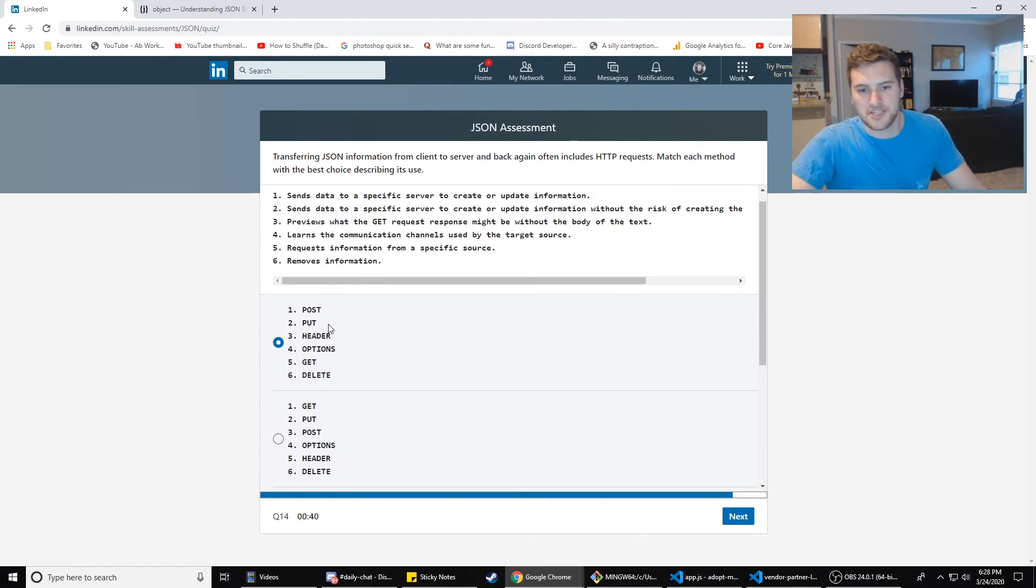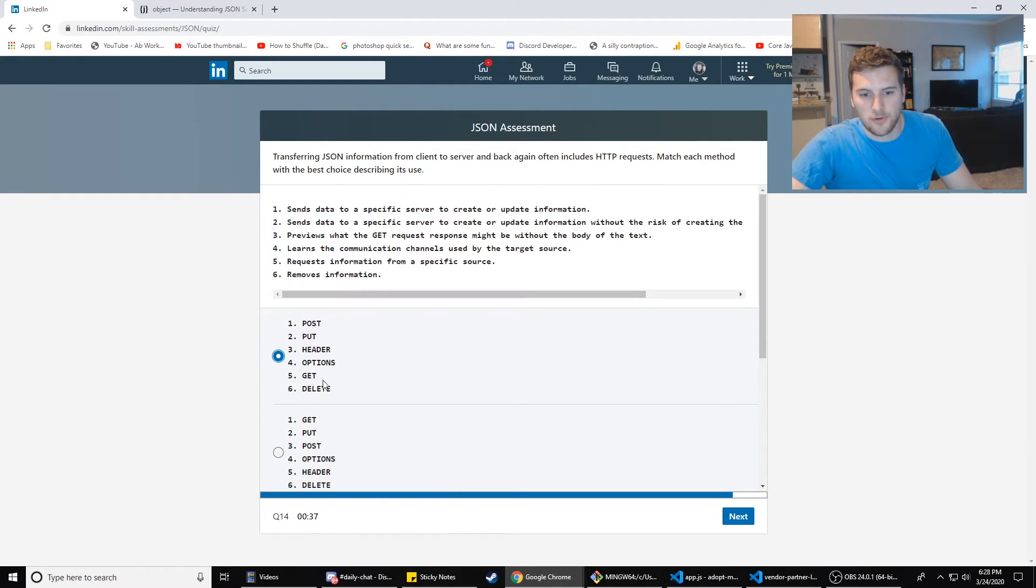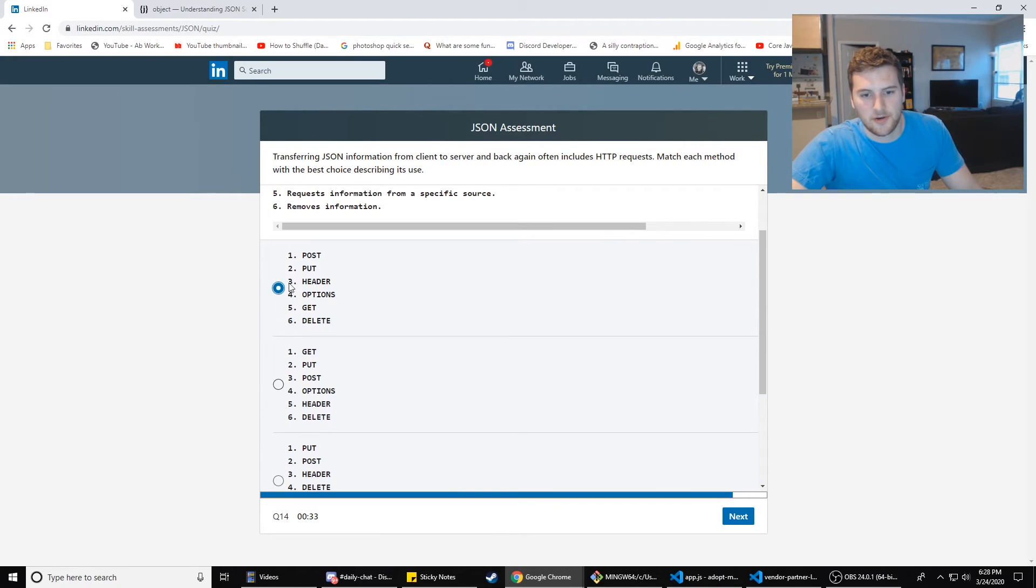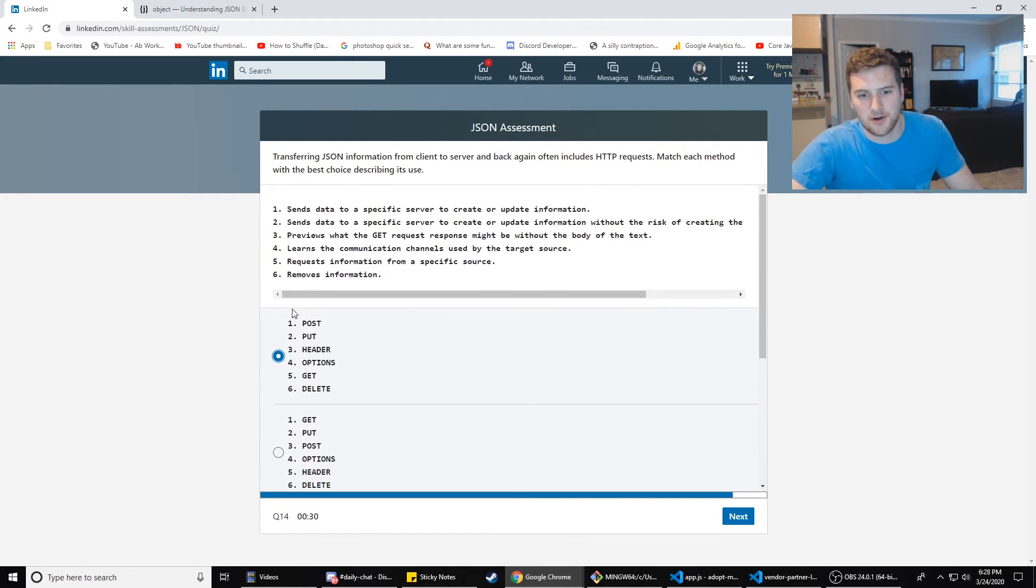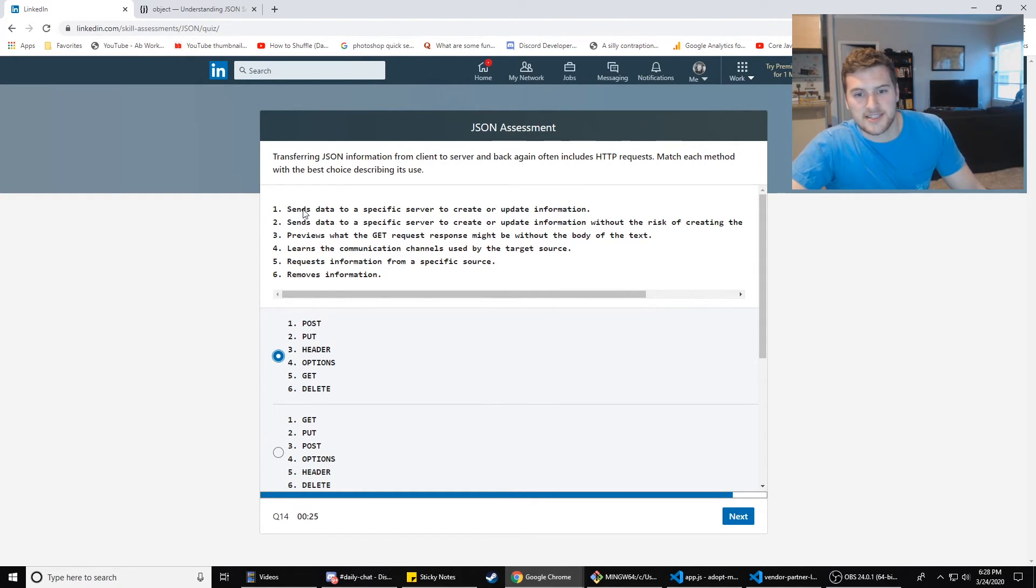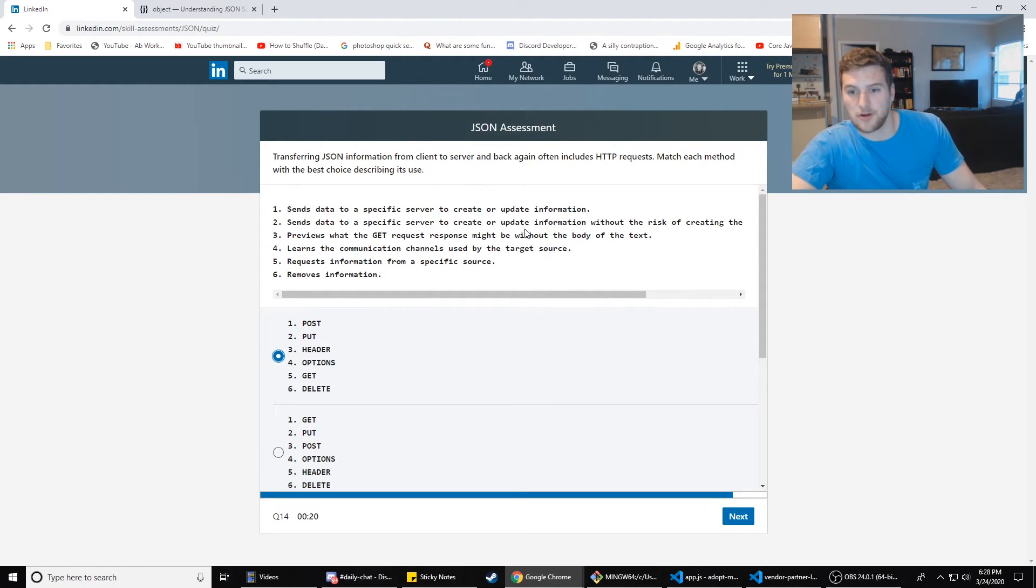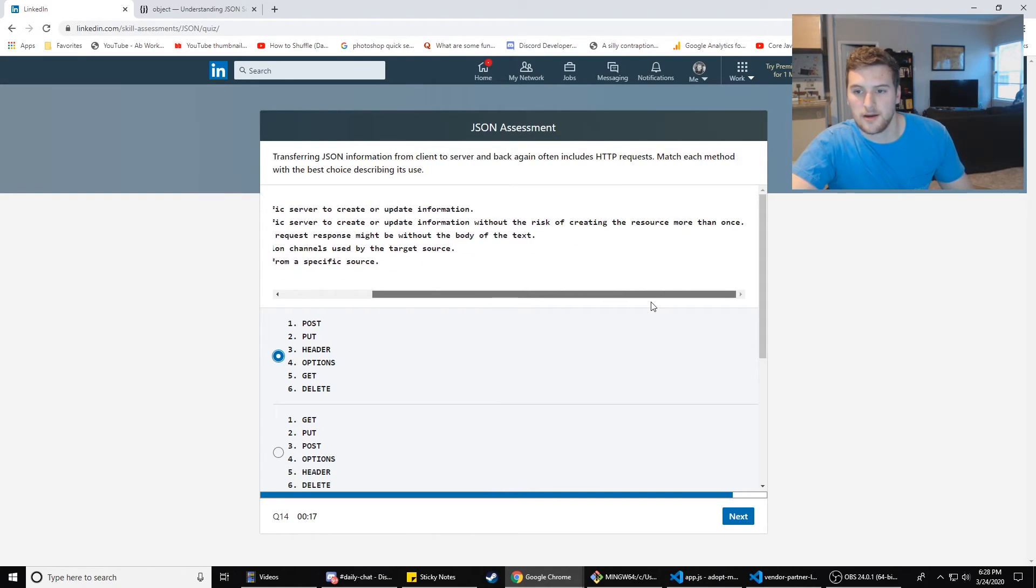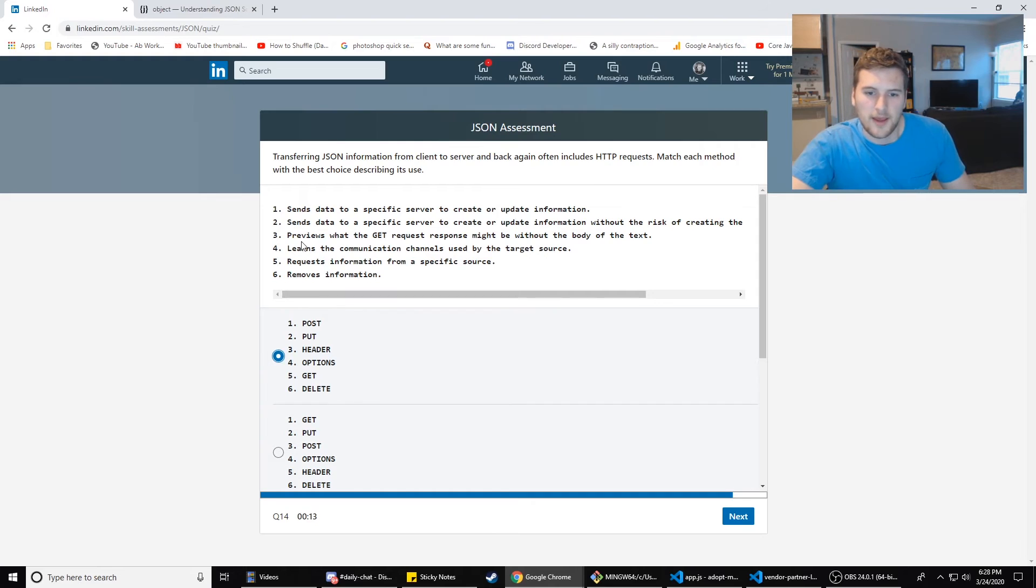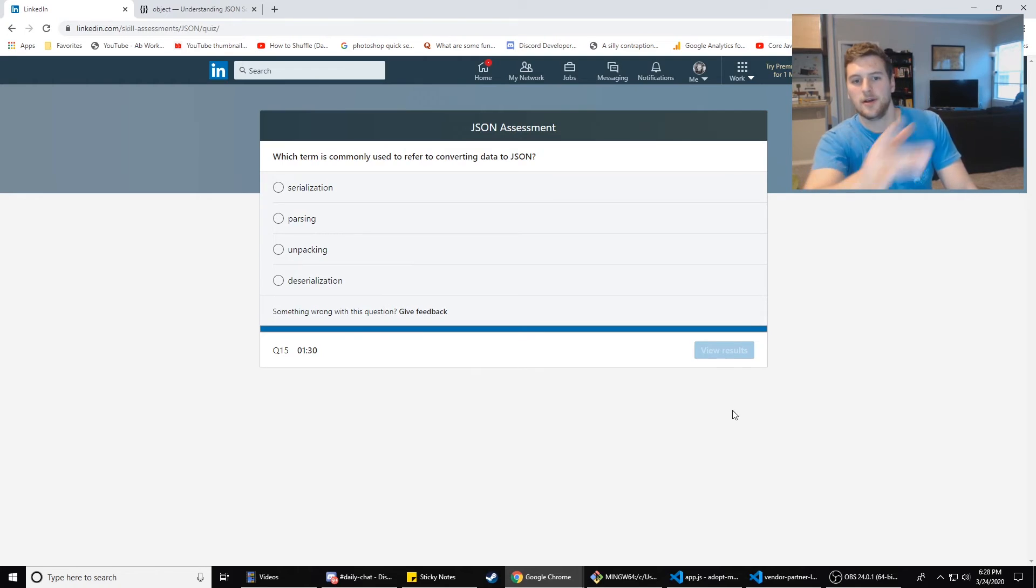Request information from a specified source is get number five on all of these. No, it's not. So it's either A or D because get is number five on those two. So the next one is delete, which is removes information. Is that six? Okay. So it's A, because we have verified that five and six are correct. We don't have to care about the rest of these, but just so we know post sends data to the server, create or update information. It's A and there's 10 seconds left.